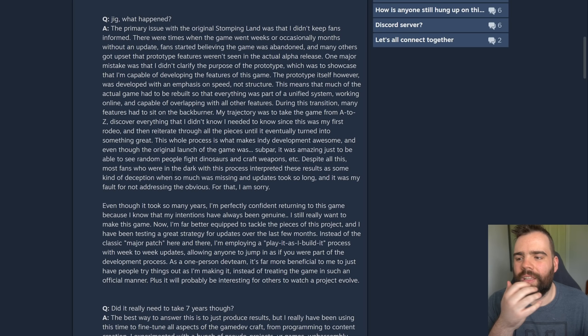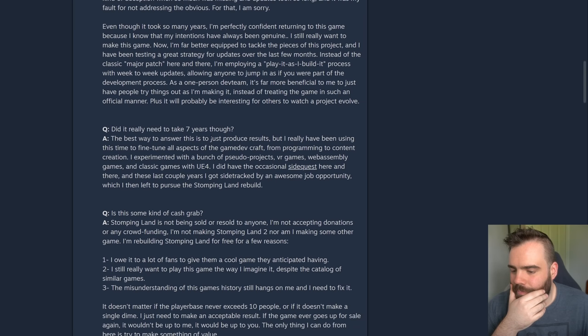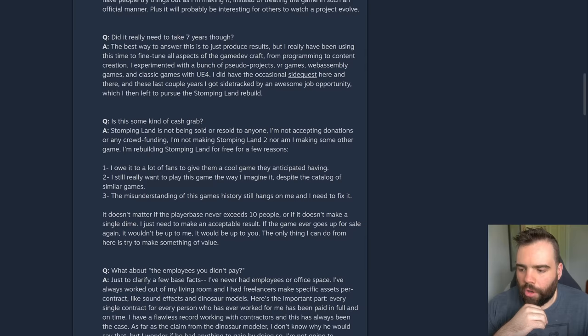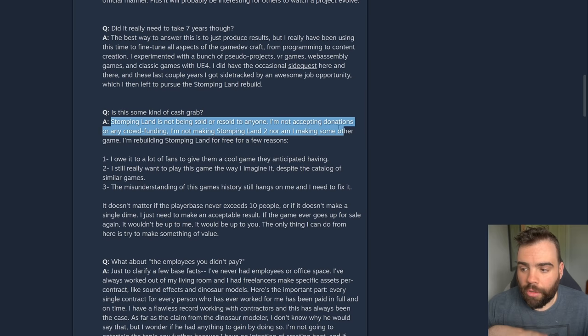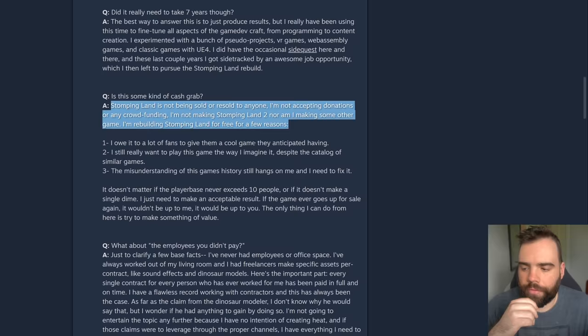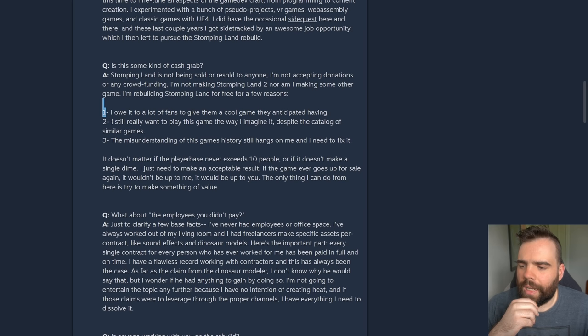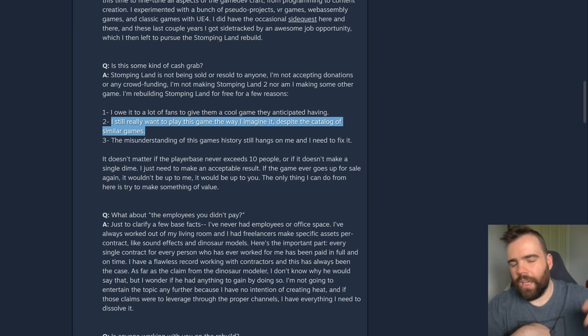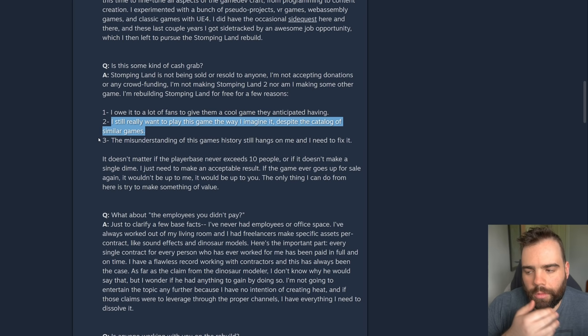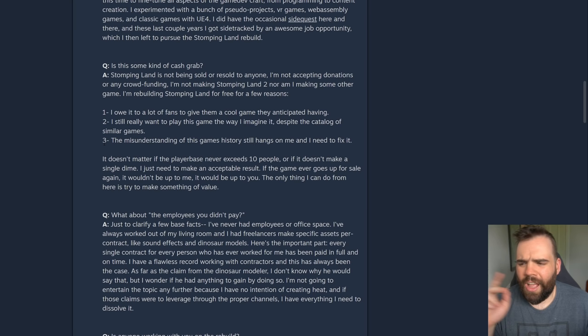That could be a thing if you'd kept updating the game, but you didn't. You disappeared and took everyone's money. There's no deception there. We didn't misinterpret it. You deceived everyone. I don't know how you can possibly claim otherwise. And this is a big mark against him in my opinion. Is this some kind of cash grab? So this is important to mention. Stomping Land is not being sold or resold to anyone. The game does not currently, it's not currently purchasable on steam. I'm not accepting donations or any crowdfunding. I'm rebuilding Stomping Land for free for a few reasons. I owe it to a lot of fans to give them a cool game they anticipate having.